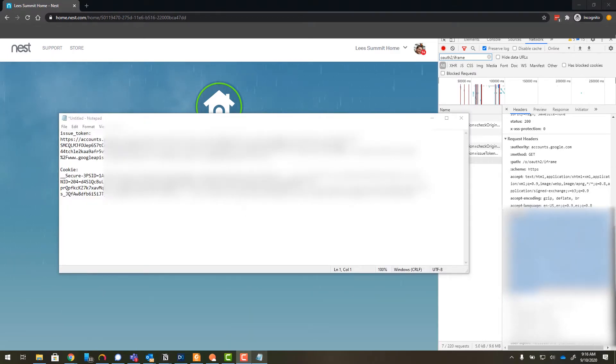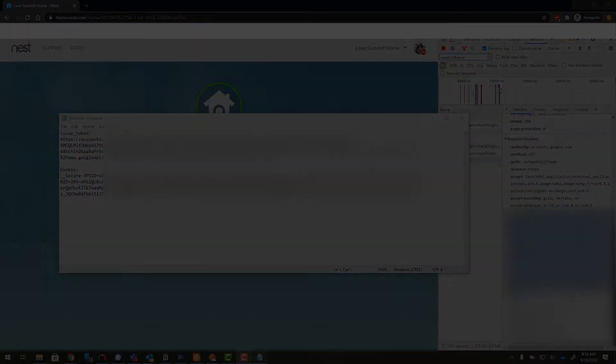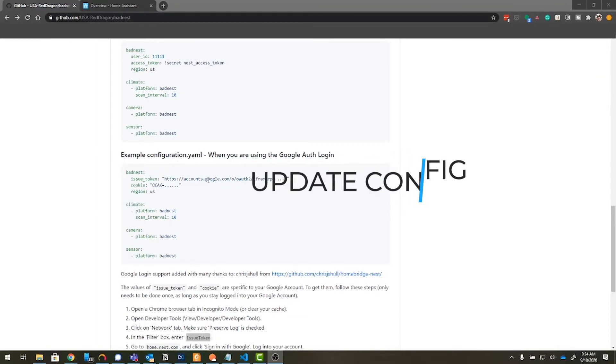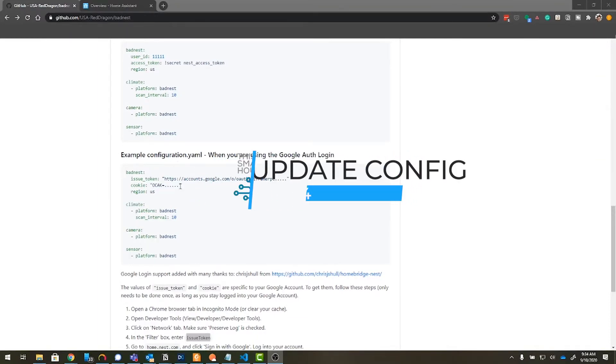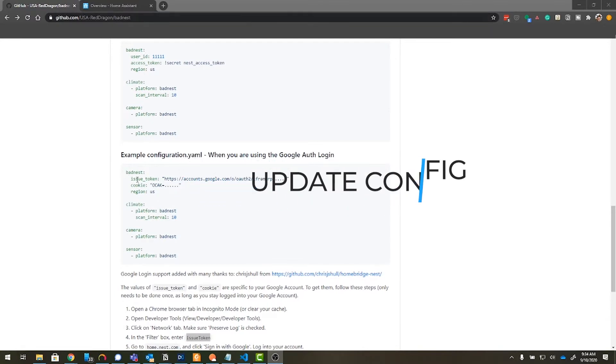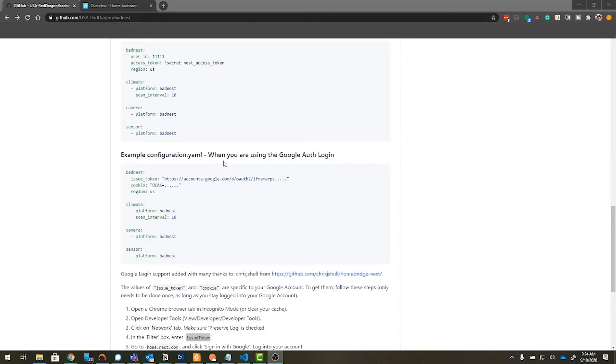So now that we have our issue token and cookie we can proceed with the next step which is inserting this information into configuration.yaml. So in this step we're going to set up the configuration.yaml with those two codes that we just captured. So we're going back to the github site. We'll grab the example configuration.yaml for using the google auth login.